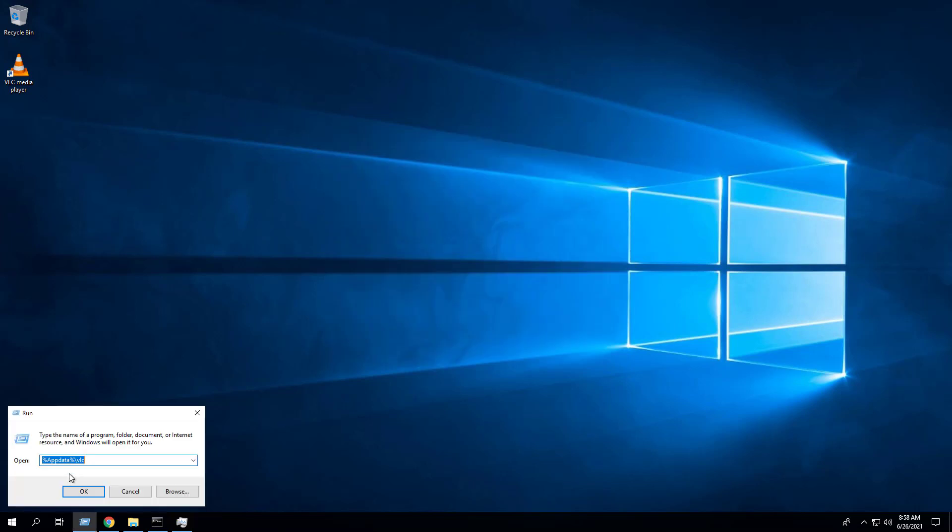Navigate to the AppData\VLC directory in the current user profile.